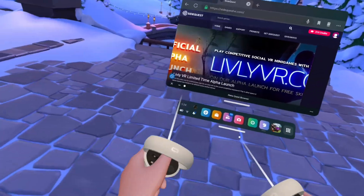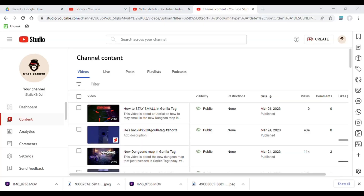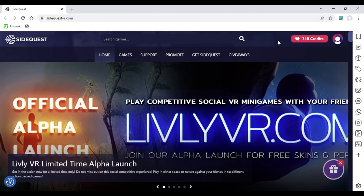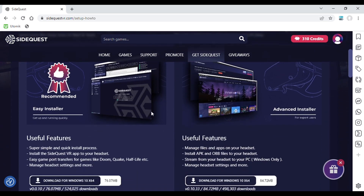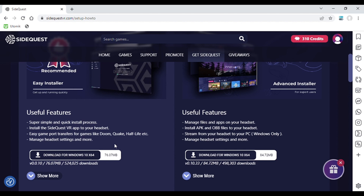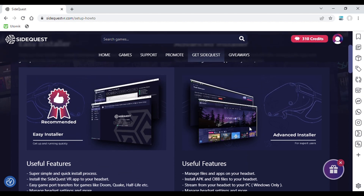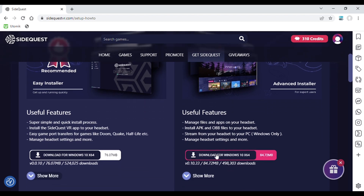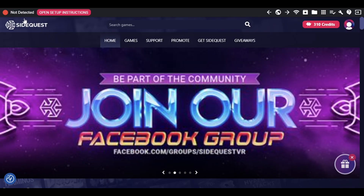Open a new tab and go to sidequestvr.com. You'll see a page that says 'Get SideQuest' with two options: Easy Installer and Advanced Installer. Go to the right side and select Advanced Installer, then install it on your Windows PC or whatever you have. After that, open the SideQuest app and plug in your headset.